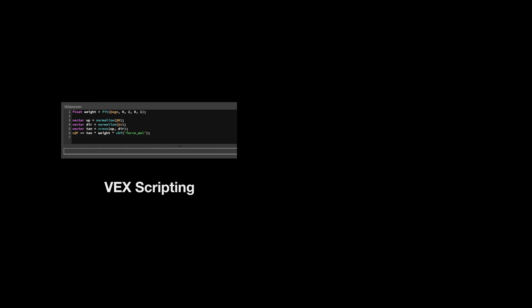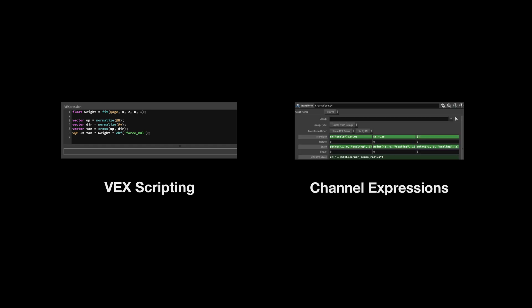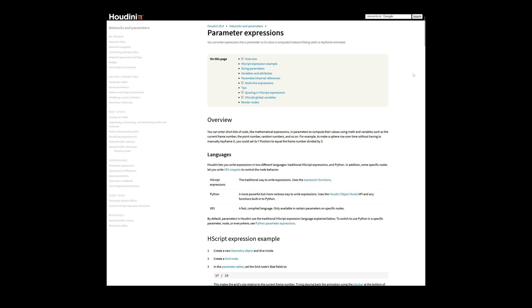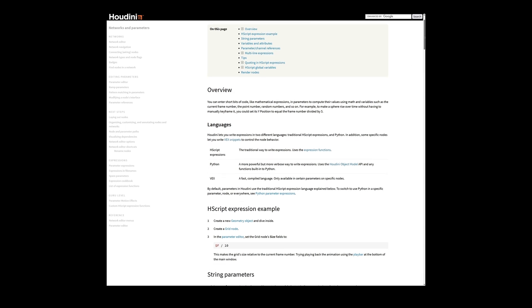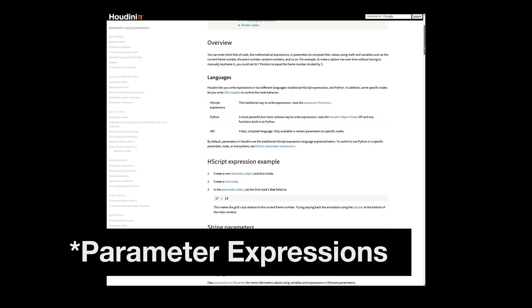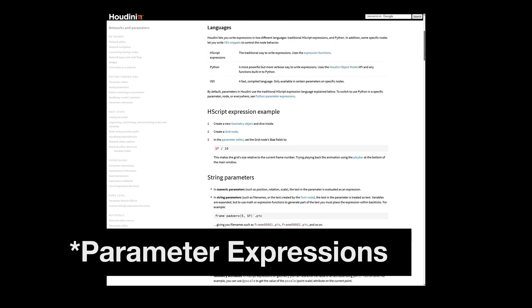But why use VEX when we could just do it with backticks? Well, both methods are totally valid. But there are some key differences in the way Houdini processes VEX that will make certain tasks a lot easier, with fewer hoops to jump through. Backticks exist in a system known as channel expressions, and channel expressions use a language called HScript. This is different from VEX, which is its own language also.